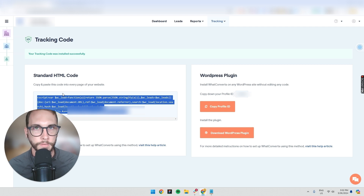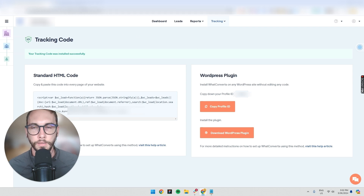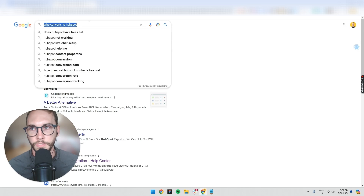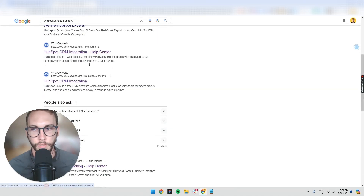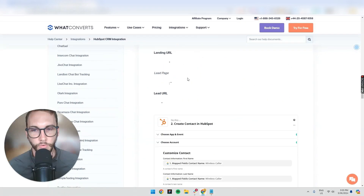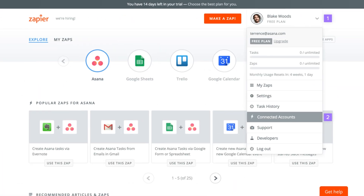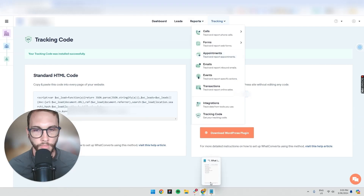If you get stuck, you can just type in 'WhatConverts to HubSpot' or whatever you want to connect, and there's bound to be a tutorial on it. You can see the tutorial straight from WhatConverts showing you the exact steps. You can also use Zapier, which makes things super easy. The main conversions most clients use are forms.